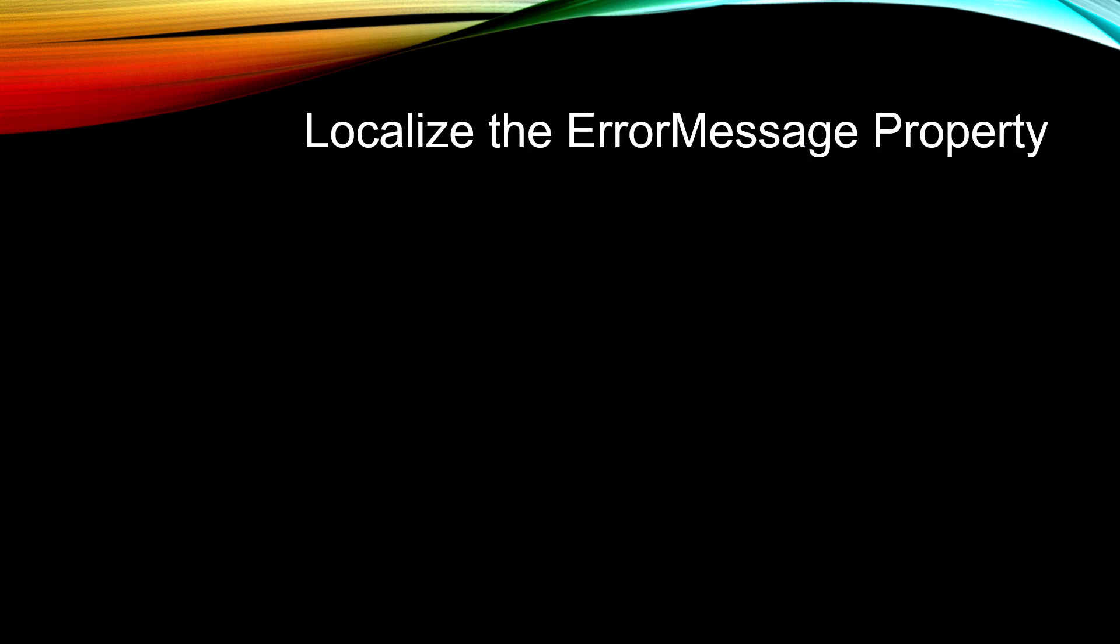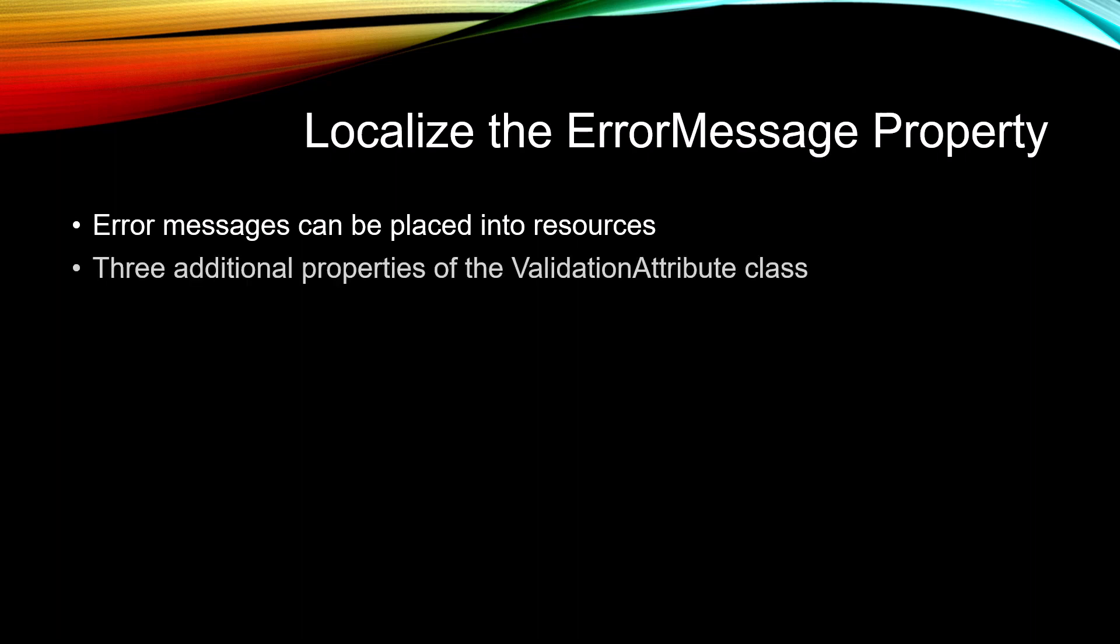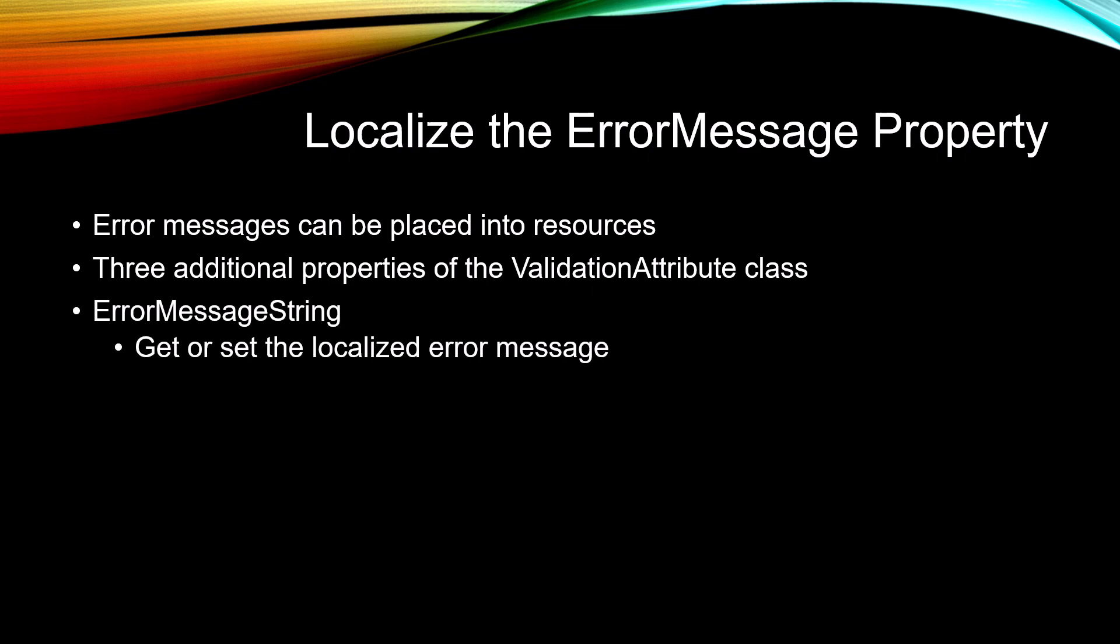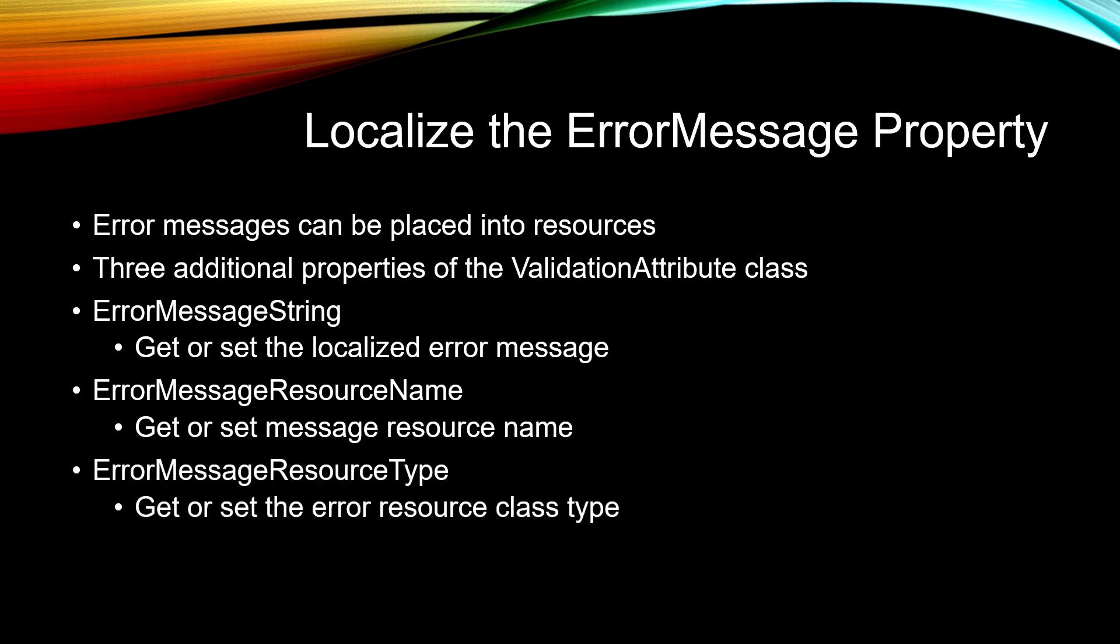If you're dealing with multilingual applications, you may localize the ErrorMessage property. Error messages can be placed into resources. There are three additional properties of the ValidationAttribute class that you will use: ErrorMessageString, which gets or sets the localized error message; ErrorMessageResourceName, which gets or sets the message resource name; and ErrorMessageResourceType, which is the class type of where that error resource is located.